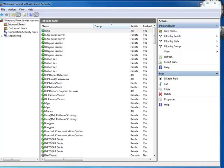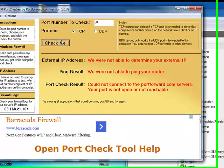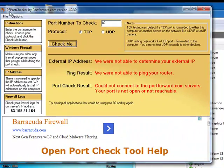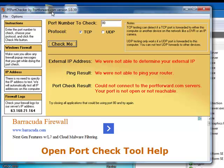I've got a Netgear router, I've set everything up. And right here I downloaded the program, this PortChecker by portforward.com.